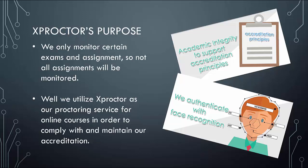Well, we utilize Xproctor as a proctoring service for online courses in order to comply with and maintain our accreditation. This is important for you, the student, and the university as a whole because we can continue providing the best possible academic services.